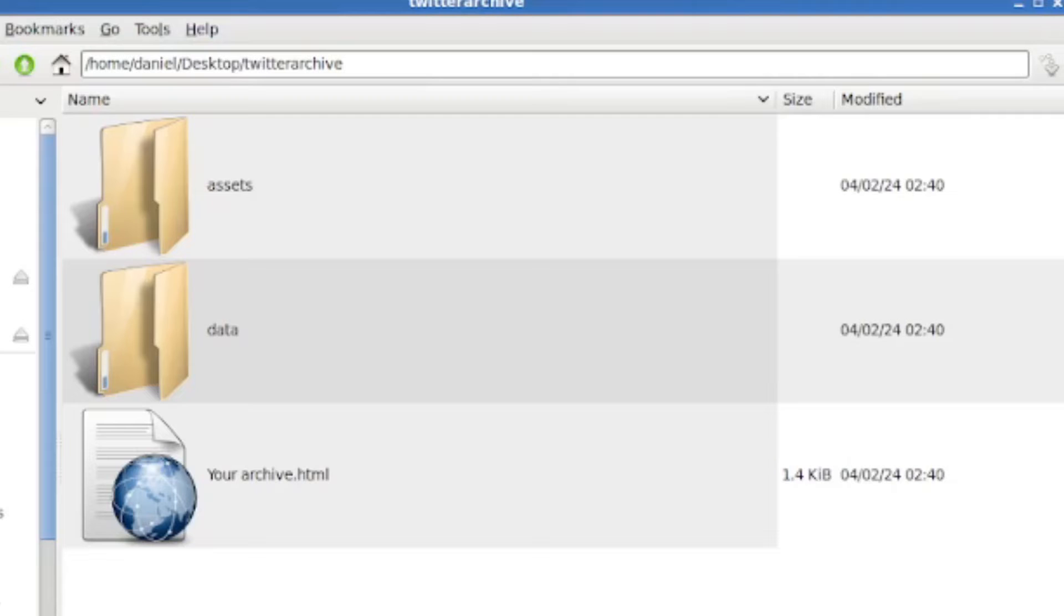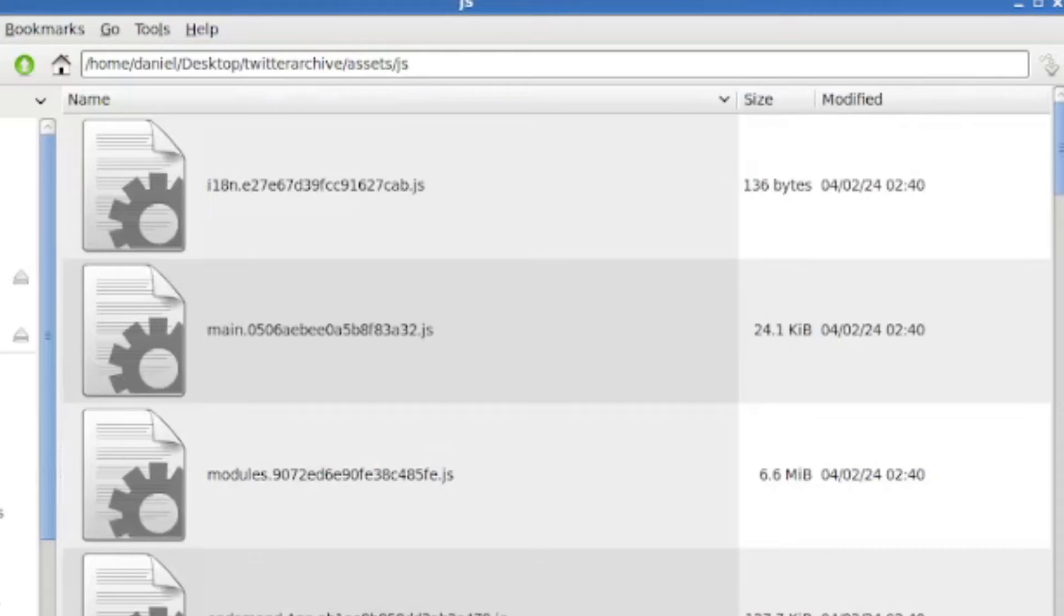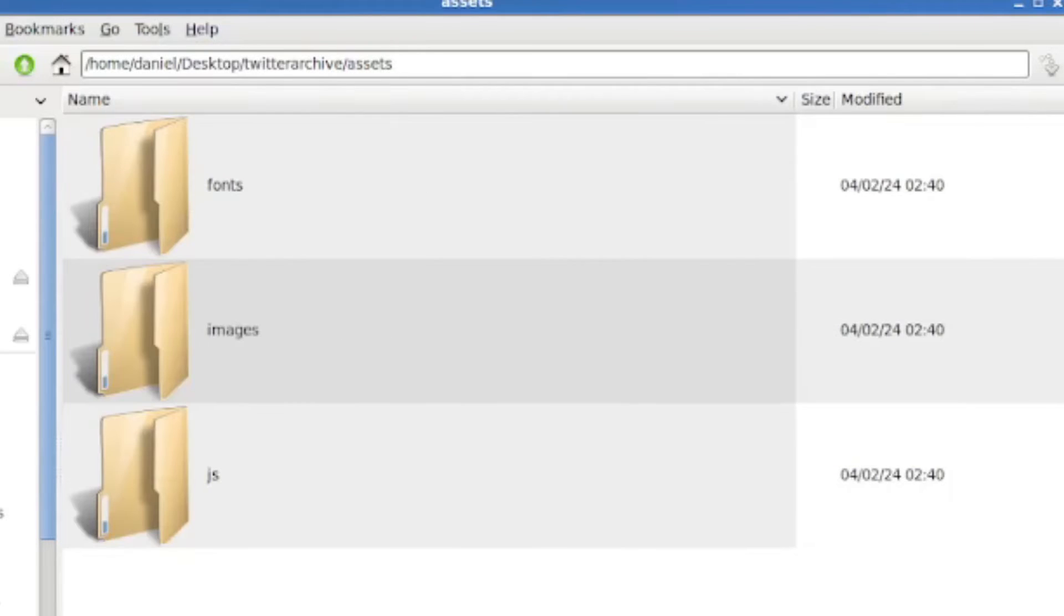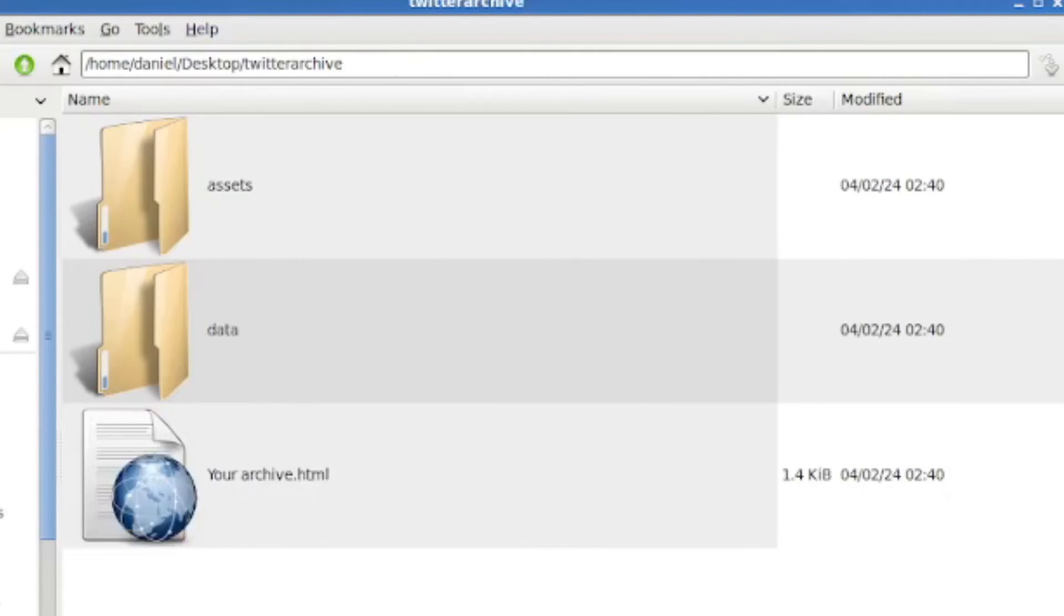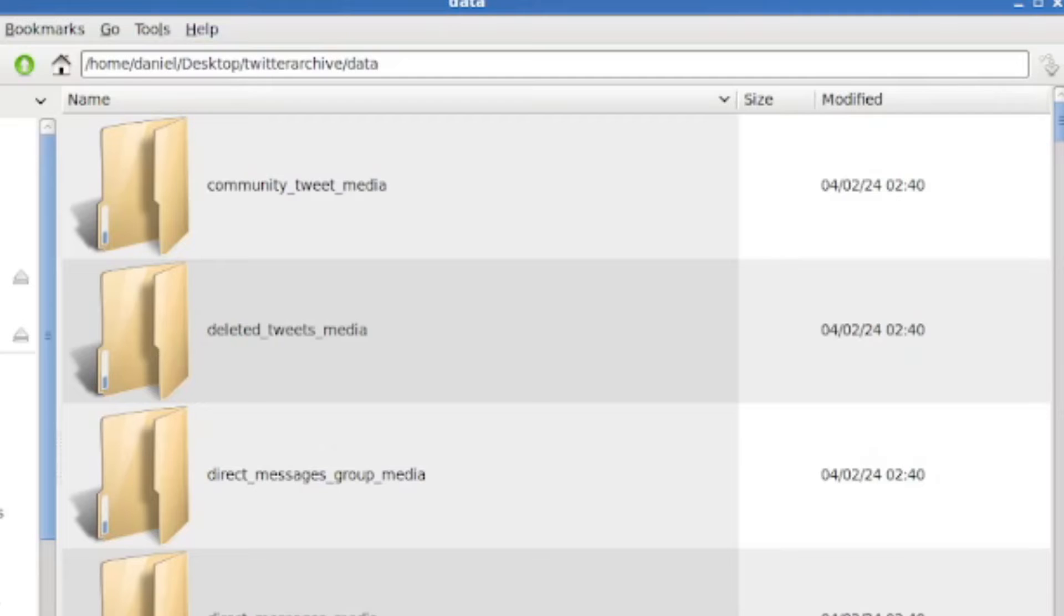When I've unzipped it I have two folders and one HTML file. The first one is called Assets and there's nothing really important there, it's not your data essentially. All your data is in this Data folder, but there's also an HTML file which is something that Twitter provides to help you navigate through this data. Let's take a look at what's in the data folder. We can see that there are folders here and we can kind of tell from the folders what we're going to get.